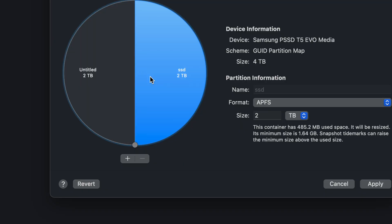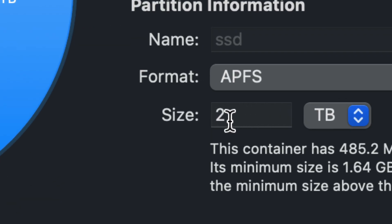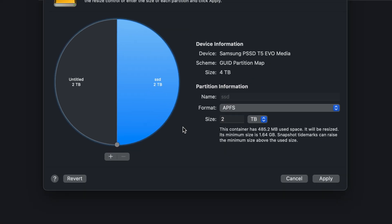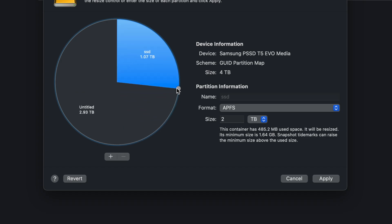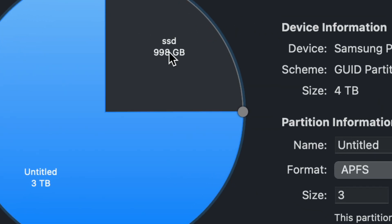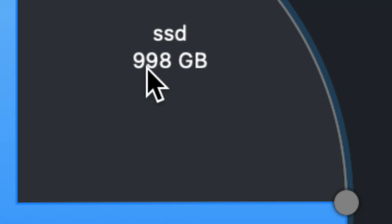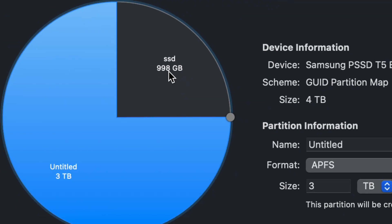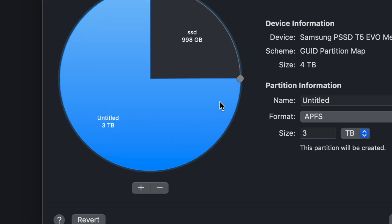One side is two terabytes, another is two terabytes, and you can move the divider. I highly suggest never clicking here and putting a number manually — always drag it to how much you want. If you type manually, it'll give you an error because the actual space is slightly under a terabyte, like 998 gigs. Always partition by dragging.